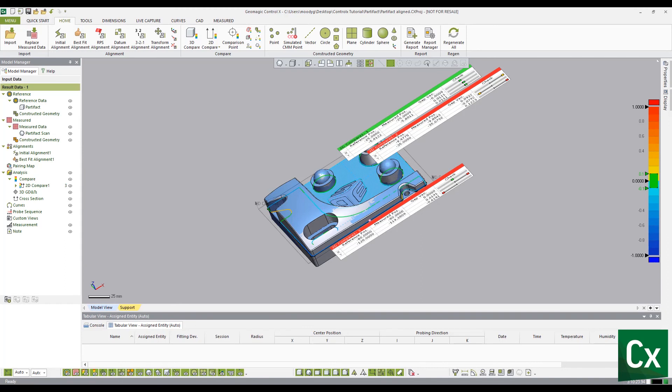Thank you for watching this Geomagic Control X tutorial. Please like if this was helpful or leave a comment if something needs to be changed.